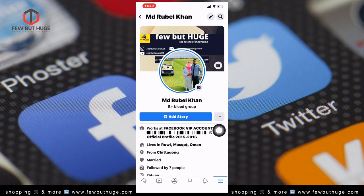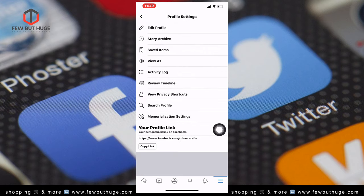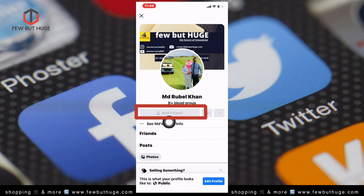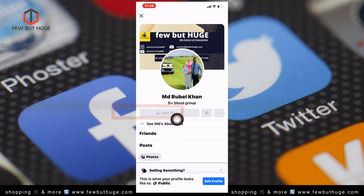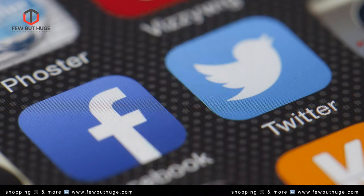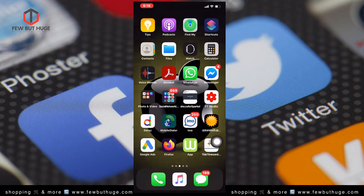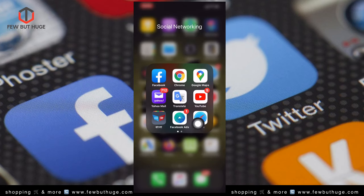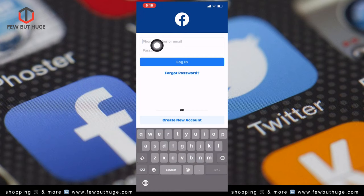If you want to log in as a viewer, you can see the Add Friend Request button and the Follow button. If you want to see this on your smartphone, you can open the Facebook application using your phone number or email address.